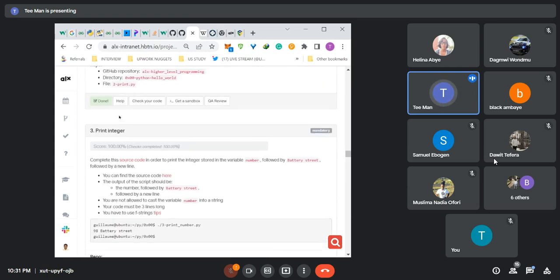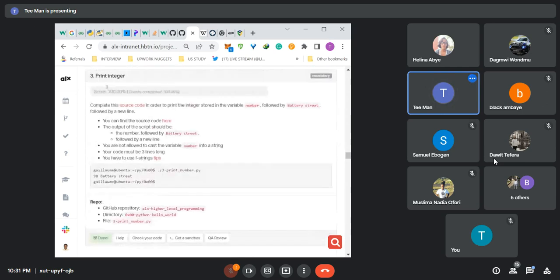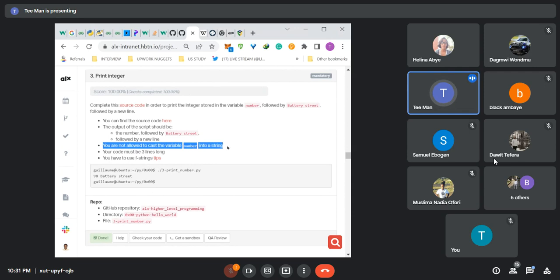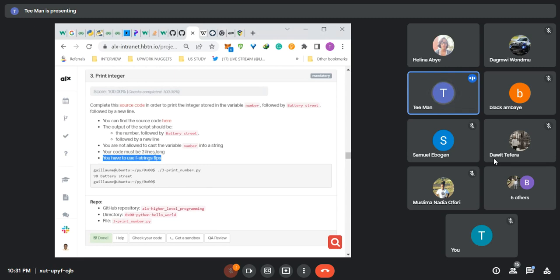For task three, you are told to complete a source code in order to print the integer stored in a variable 'number', followed by a battery street, followed by a new line. The output of your script should be the number followed by a battery street and a new line. You are not allowed to cast the variable number into a string, your code must be three lines long, and you have to use f-strings — meaning when you use your print function, you have to use f-string formatting.